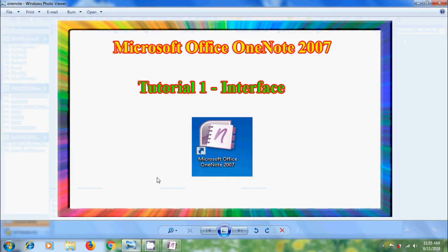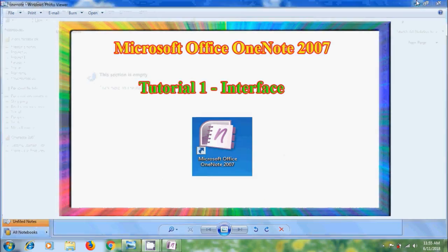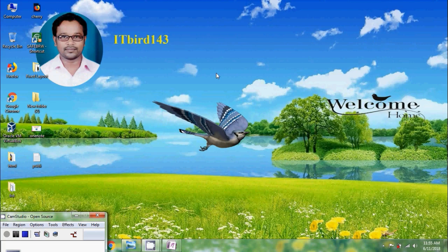Like this we can explore MS Office OneNote 2007 interface with its basic structure. I hope you like this video. If you like this video please click on like button and share this video with your friends. Please visit my channel ITBot143 to watch more latest upload videos and don't forget to subscribe my channel. Thank you friends, have a nice day.